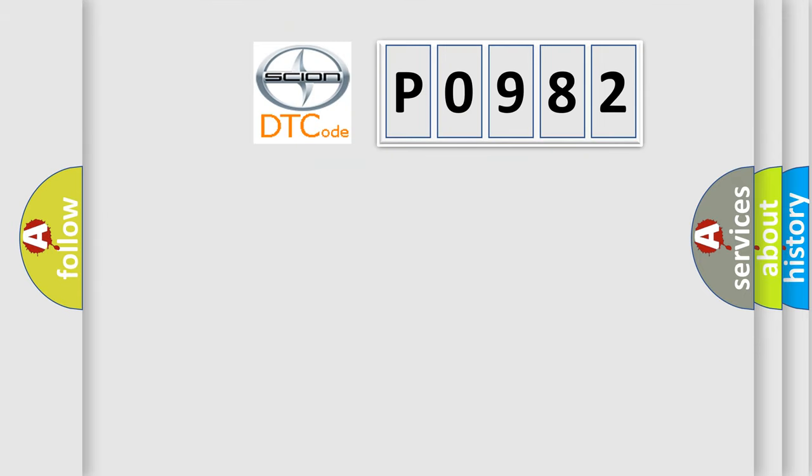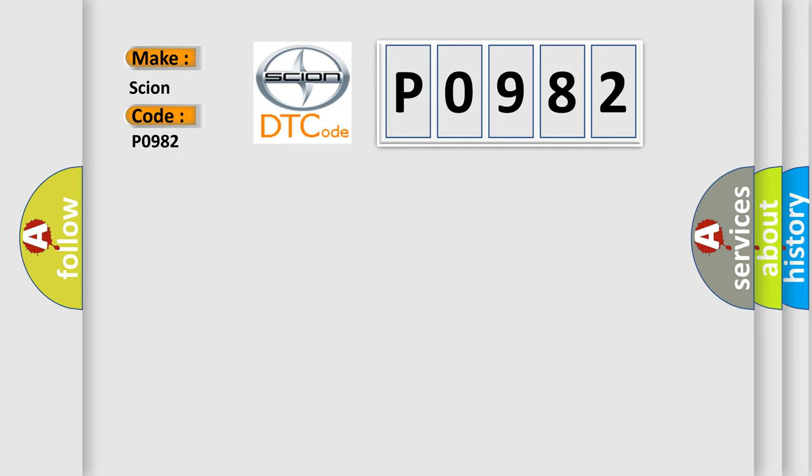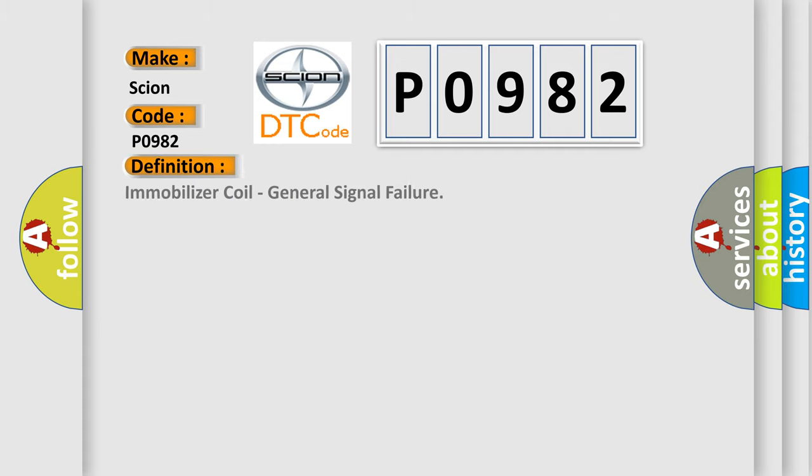So, what does the diagnostic trouble code P0982 interpret specifically for Scion car manufacturers? The basic definition is immobilizer coil, general signal failure. And now this is a short description of this DTC code.